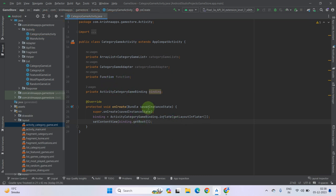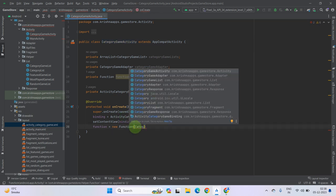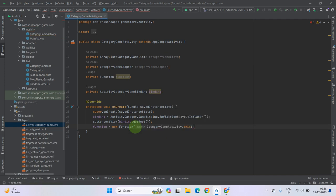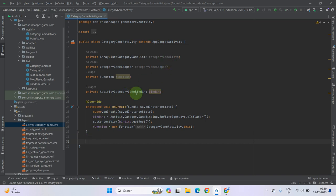After the setContentView, initialize the function class. Add the function name and pass the activity context — as you know we are using the activity class so you can define your activity class name with 'this': CategoryGamesActivity.this. Now as you can see in our old videos we have defined our category and after that the adapter, so let's do it. First of all, outside the onCreate method, create the method to get these categories and initialize them.